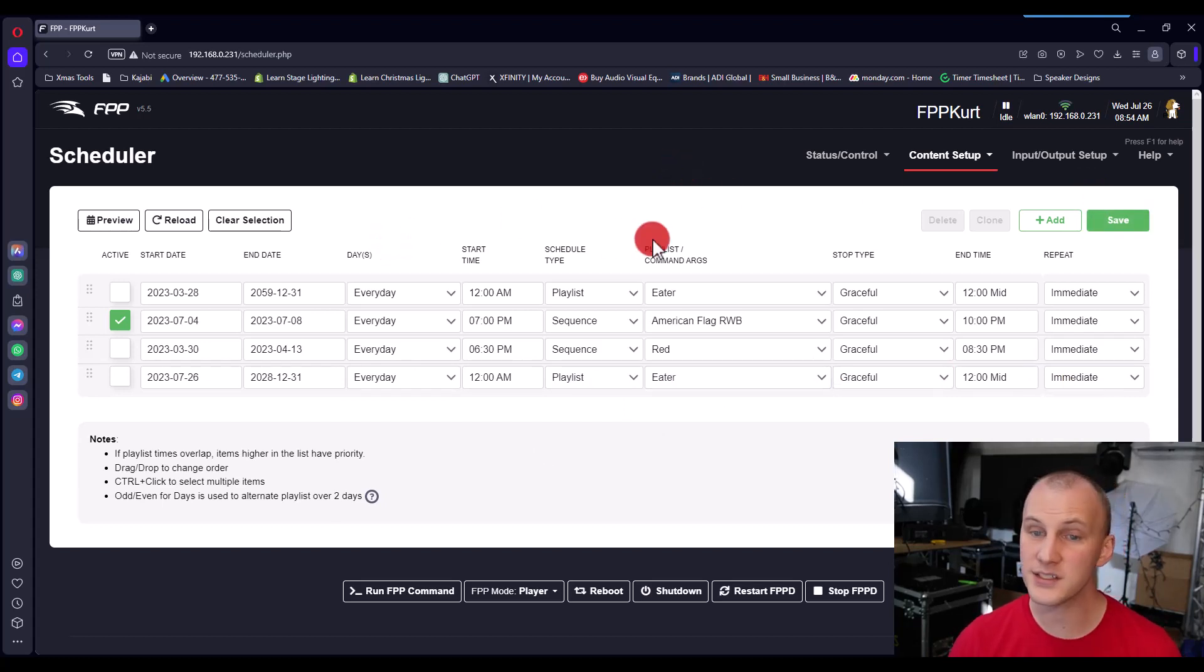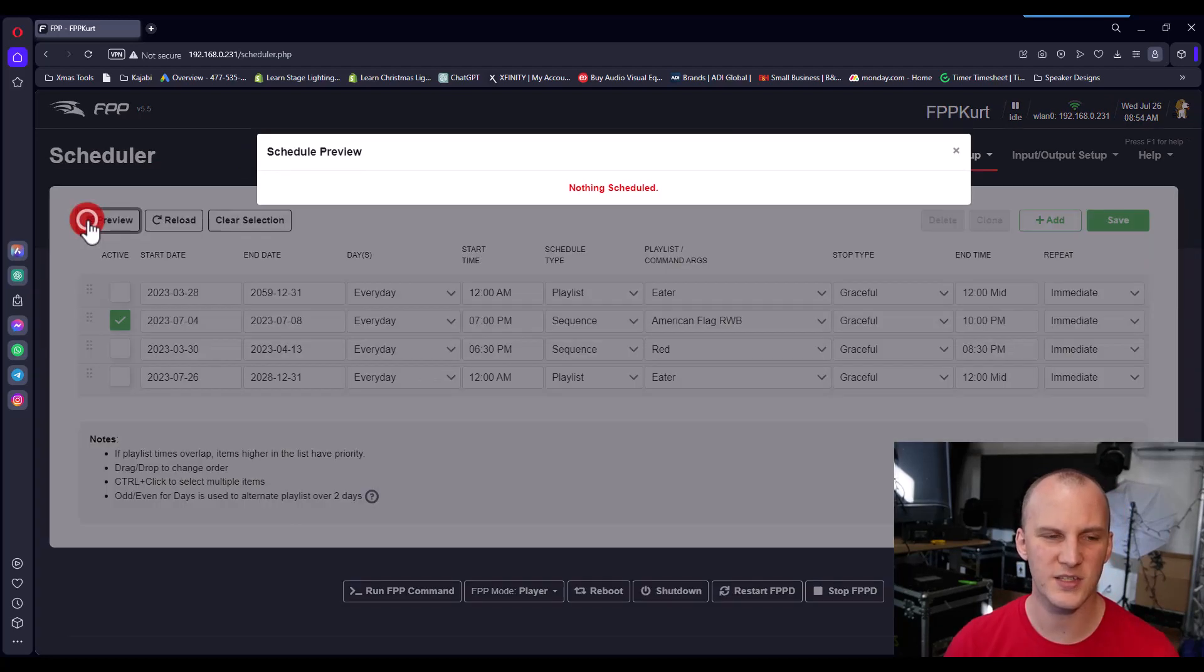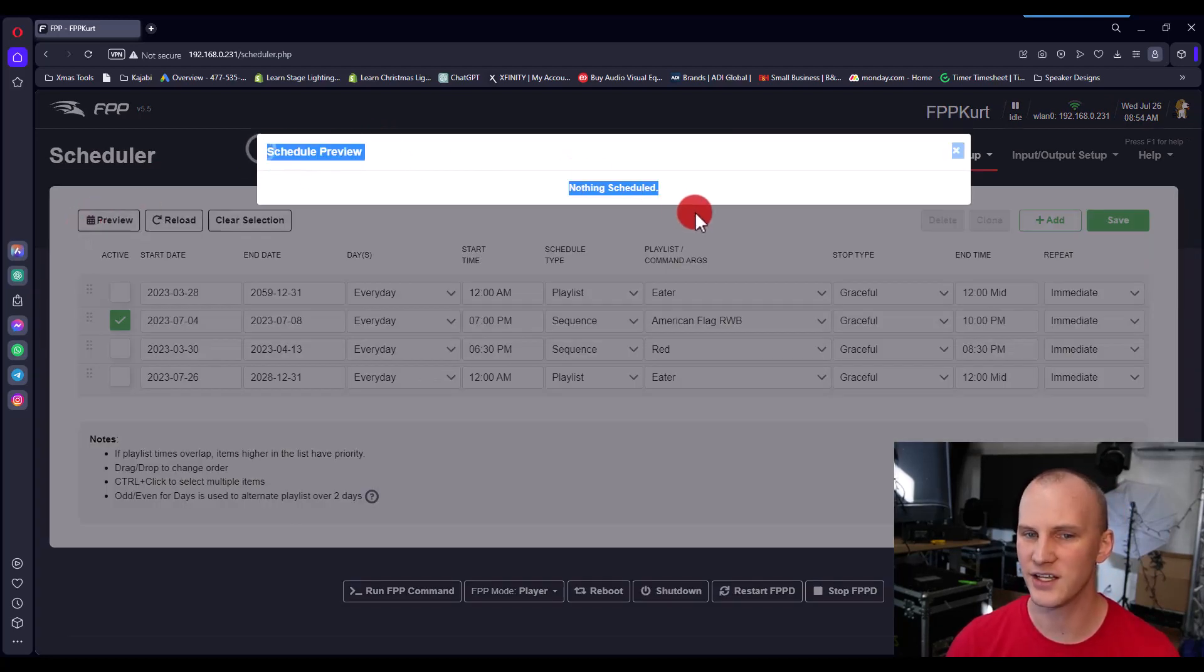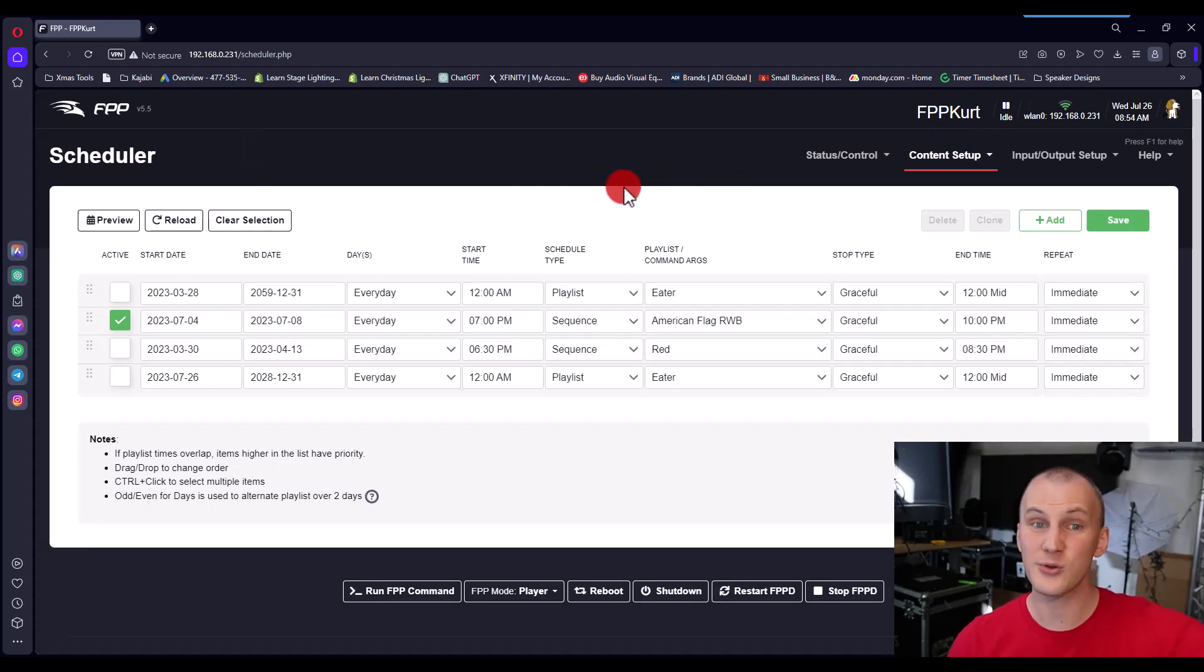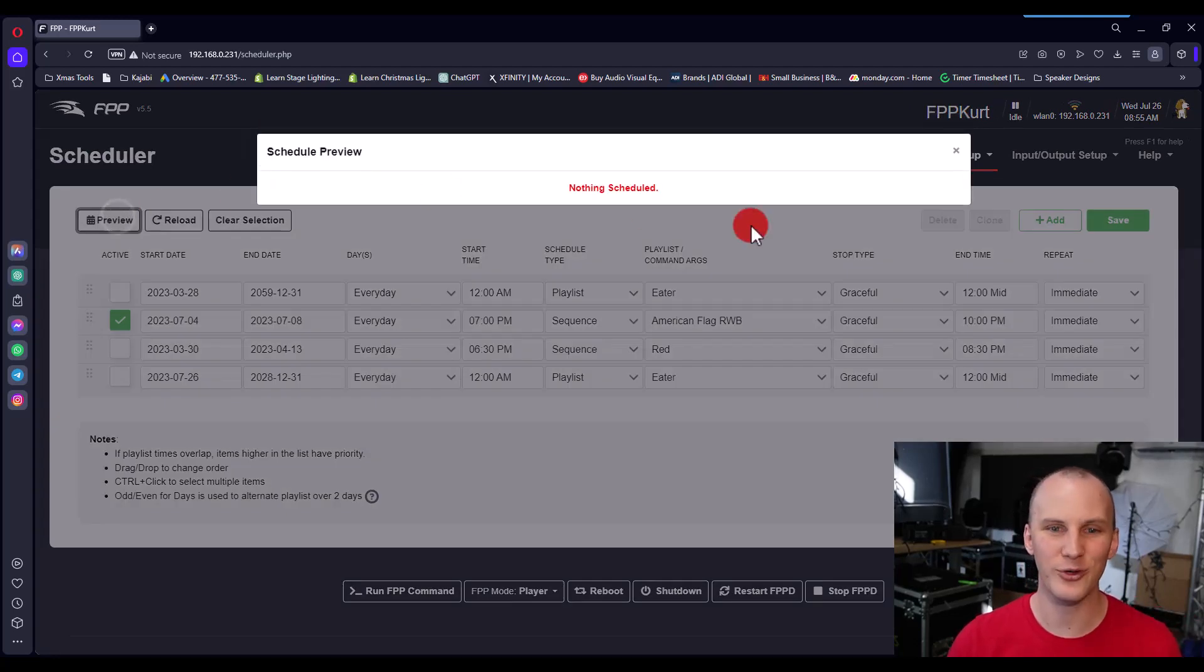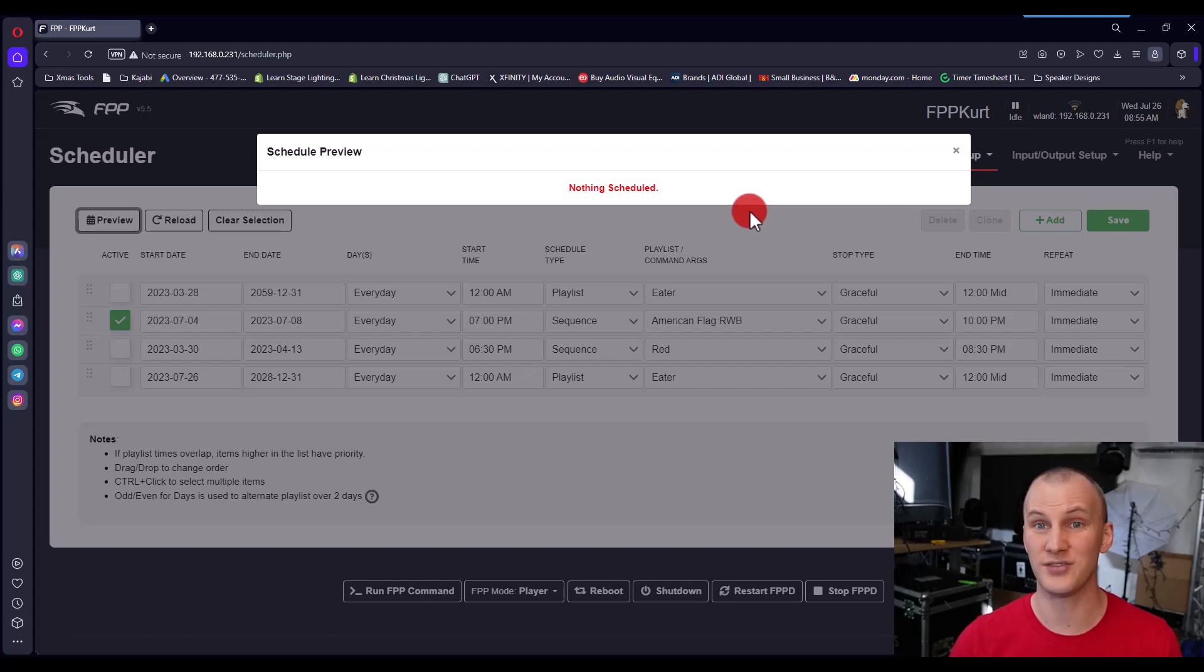The great thing about the scheduler is you can always hit this preview button. Right now I don't have anything scheduled in the future, that's what it shows. If you think you scheduled something, then go hit that preview and you'll see if you have stuff scheduled or not. And if it looks right, then it is right.